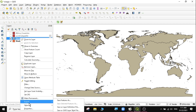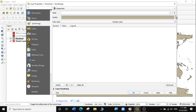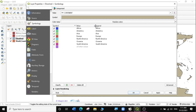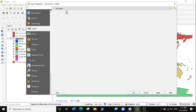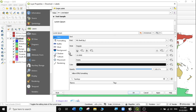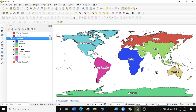So let's style that. I'll go to Properties and symbolize using Categorized with the continent value, using random colors and clicking Classify. We have all our different continents in different colors. Click Apply. Now you can see all the different continents. I'll also label them using a single label with the continent field — text will be black and bigger, with a white buffer in the background. Click Apply. And we have our results: North America, South America, Africa, Asia, Europe, Oceania.